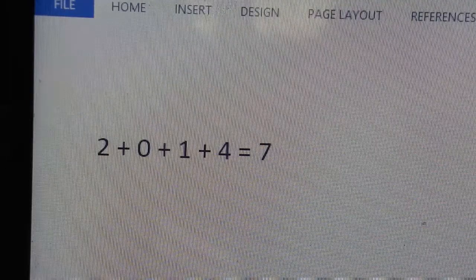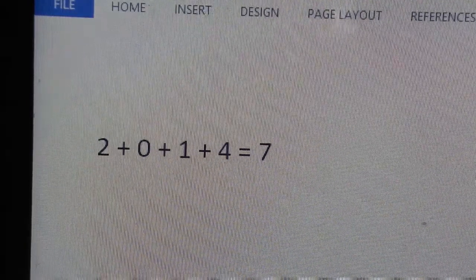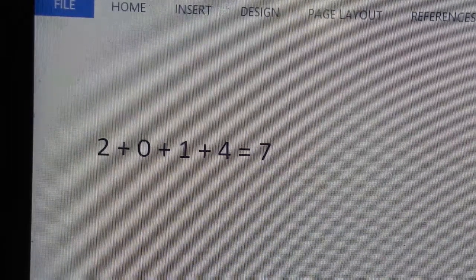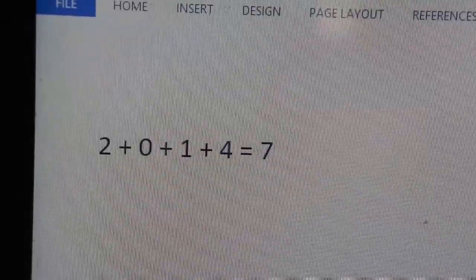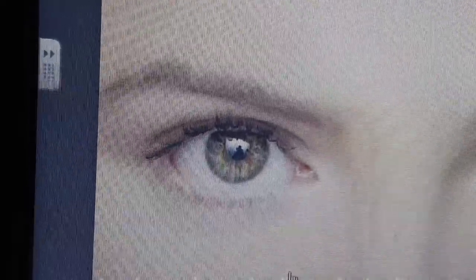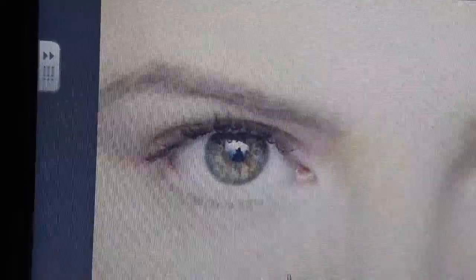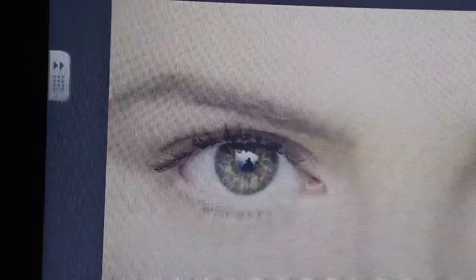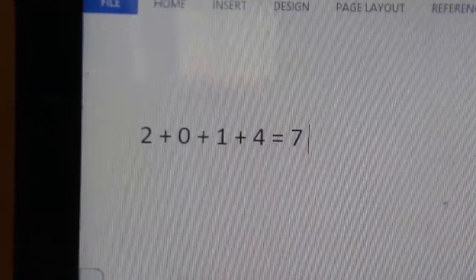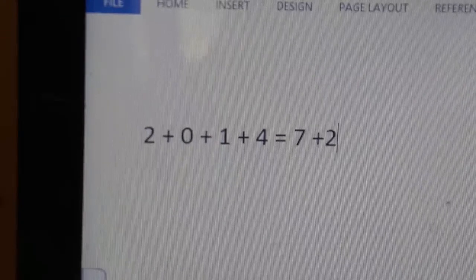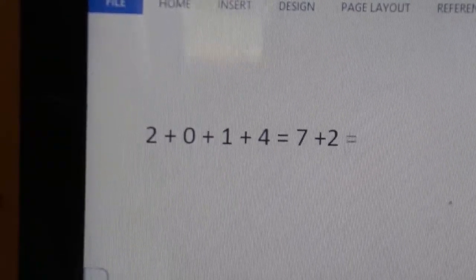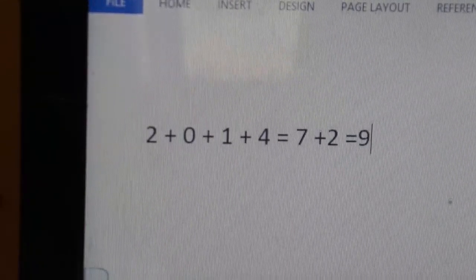But actually, 0 has no value, right? 2 plus 1 plus 4 is 7. So what is 0? Which shape is 0? Yes, 0 has the same shape of an eye. But how many eyes do we have? We have 2 eyes. Thus, if we add 2, 2 plus 7 is 9.